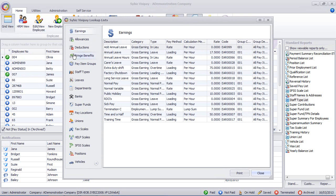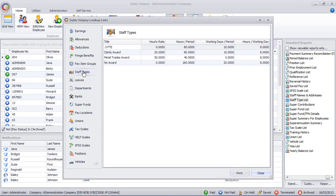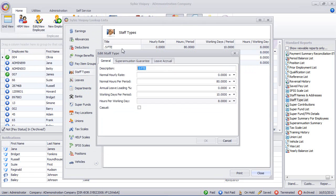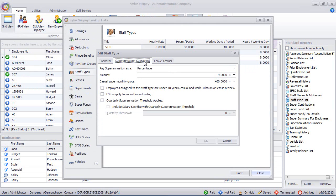But we'll just take you through the vanilla process here. So what we're going to do is go into our staff types, go into each of them individually, and click on superannuation guarantee.